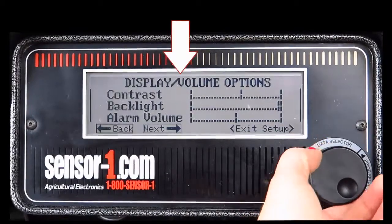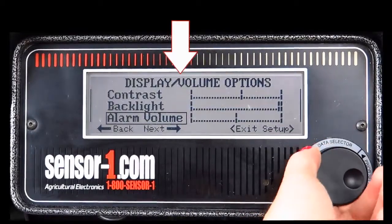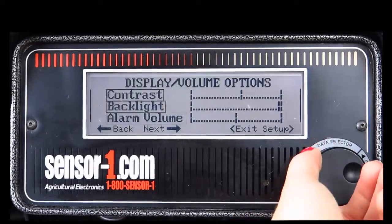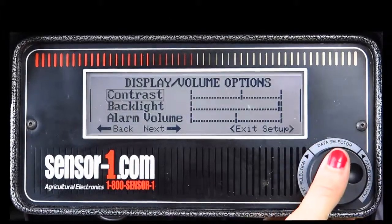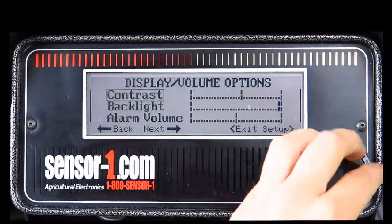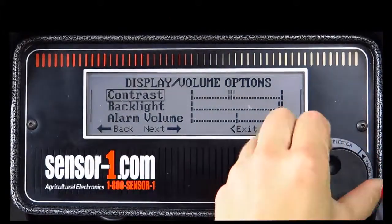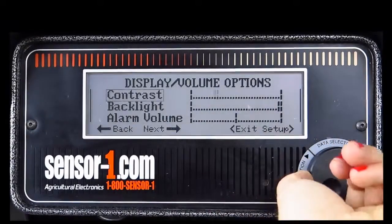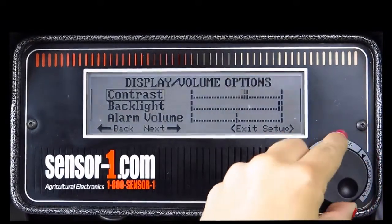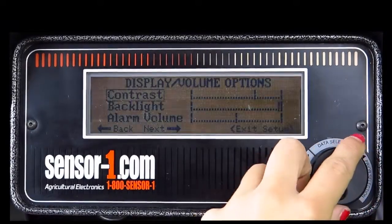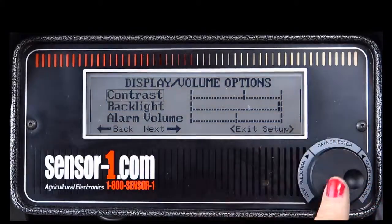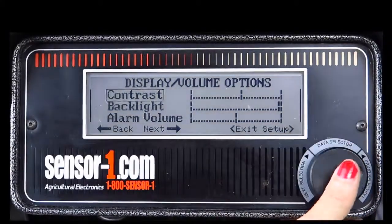You will now see that the screen reads display volume options. This is where you can adjust the contrast and backlight of your monitor screen. You can also adjust how loud you want your alarm volume. When you are finished with the screen, proceed to the next screen.